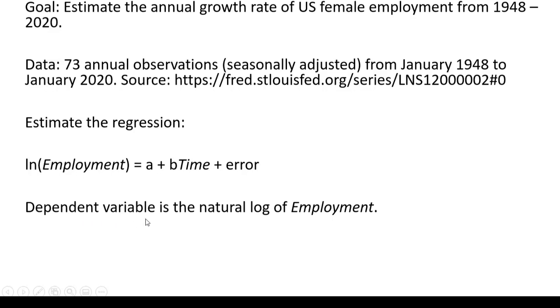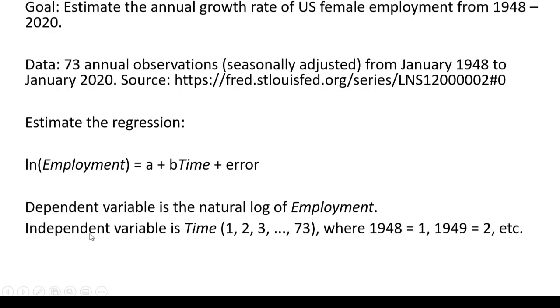The dependent variable is the natural log of employment. The independent variable is time, which takes on values of 1, 2, 3 all the way through 73, where 1948 is coded as 1, 1949 as 2, and so on.